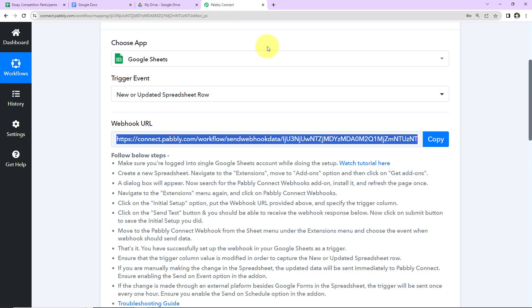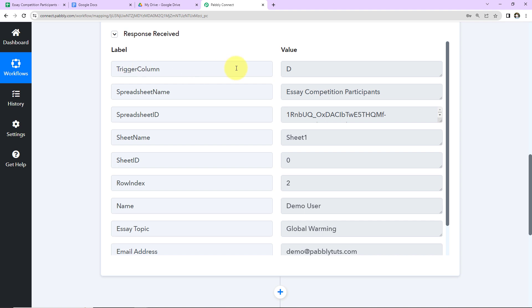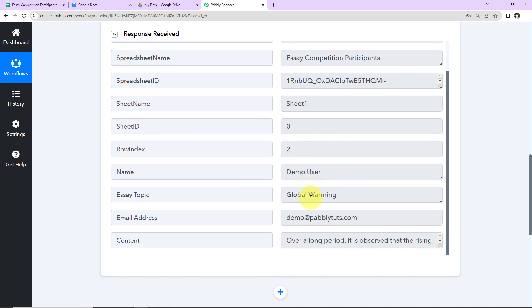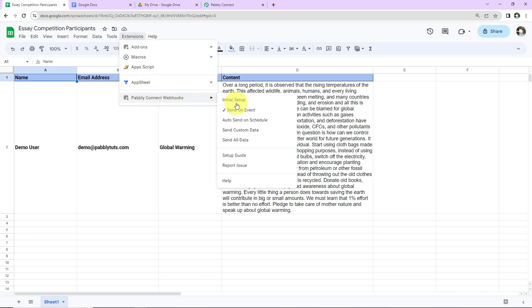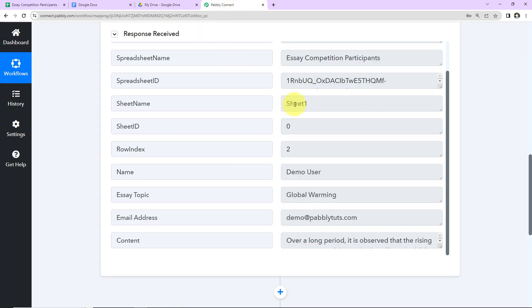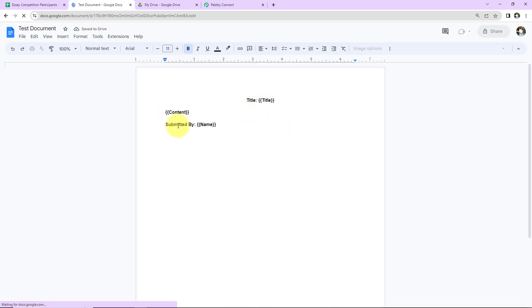Go back to Pabbly Connect and yes, here we have received the response with the trigger column, spreadsheet name, spreadsheet ID, sheet name, sheet ID, row index, name, essay topic, email address, and the essay content. To ensure that every time a new row is added Pabbly Connect gets the response automatically, go to Extensions, then Pabbly Connect Webhooks, and click on Send On Event — you will see the check mark appear in front. Now I already have a Google Document template ready. It has the title, content, and submitted by fields.